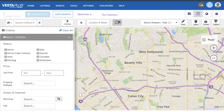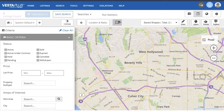Hi everyone, my name is Neil and I'm the Marketing Coordinator at the MLS. Today we're going to teach you about the Layers feature on Vesta Plus. The Layers feature is useful for browsing the map by different boundaries such as area, subdivision, and school district. Now let's get started.